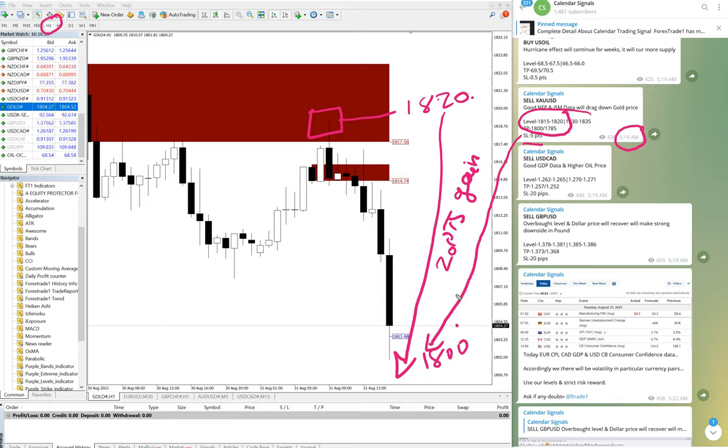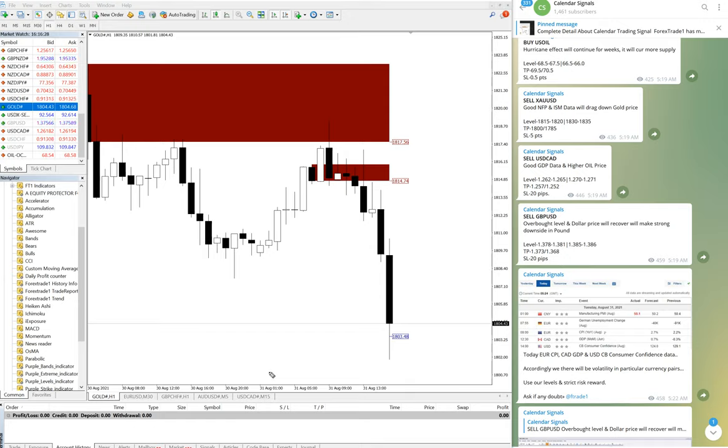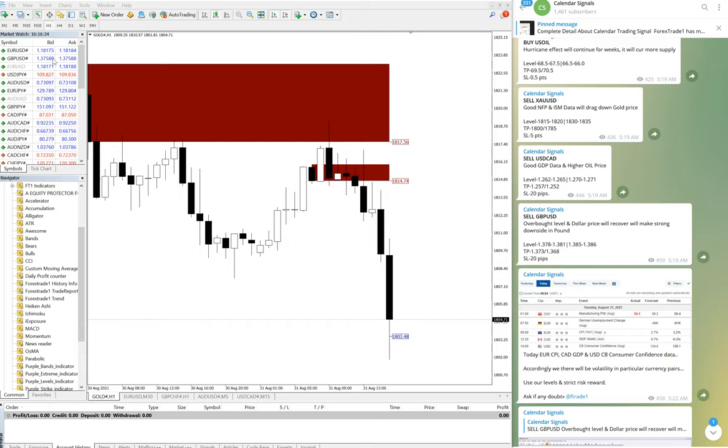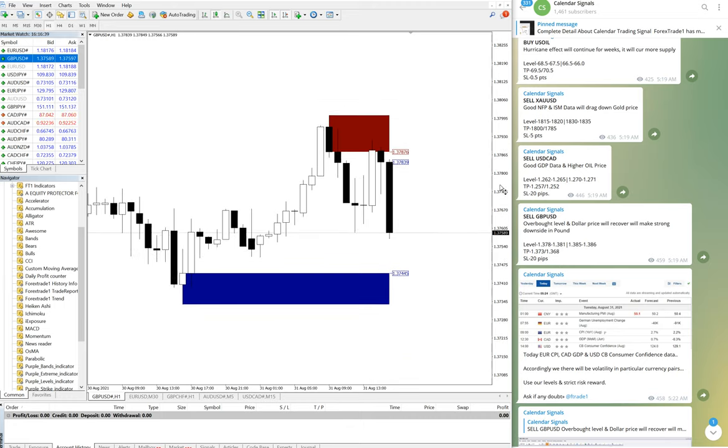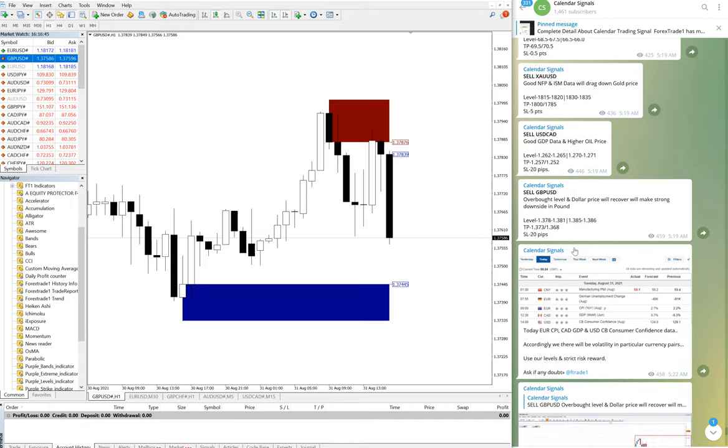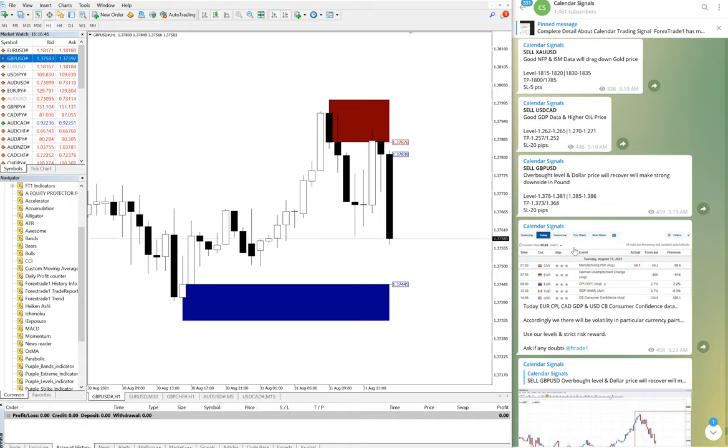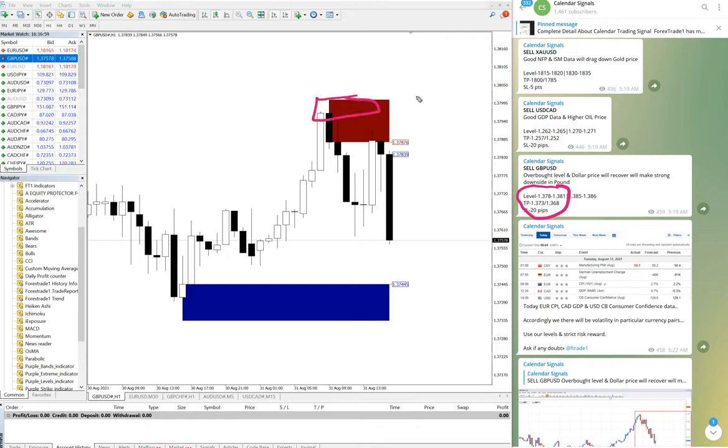So this is the XAU/USD signal. Now we will check the GBP/USD signal. This is one of our charts, and we will see the level. Here is the first level: 1.378 to 1.381. You can see here it precisely performed from 1.3800.